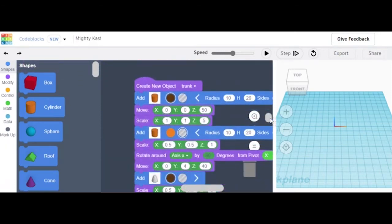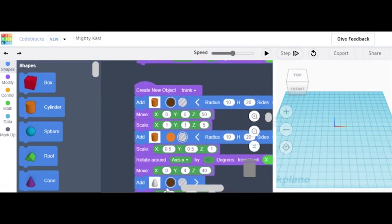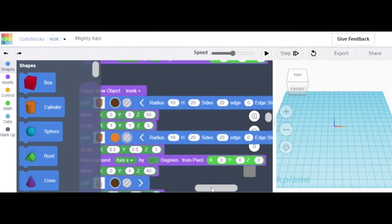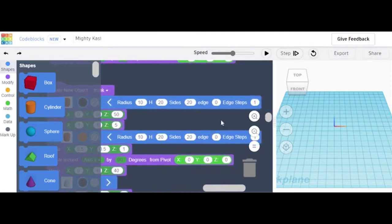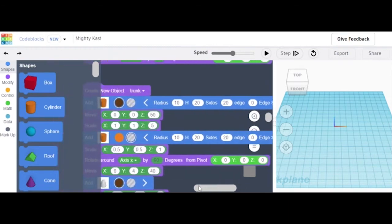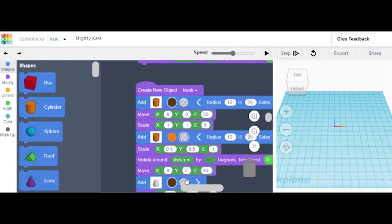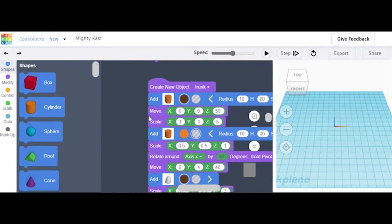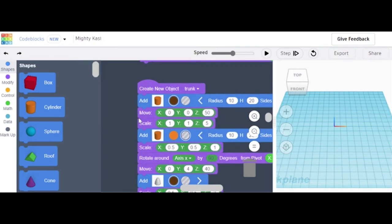Now we're going to create a new object called 'trunk'. As you might guess, this object is the tree trunk. The trunk is different, but if you do them different, your project will come out different. Move z 50, Scale 1, 1, z 5.